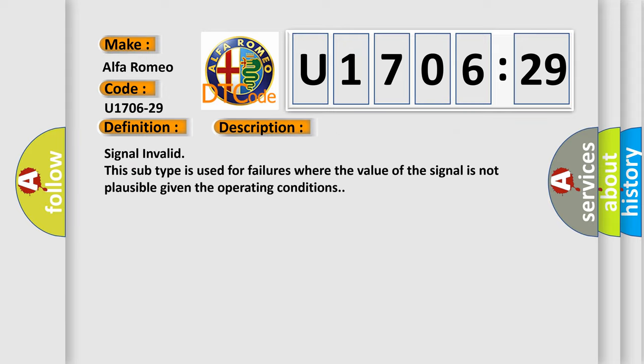And now this is a short description of this DTC code. Signal Invalid. This subtype is used for failures where the value of the signal is not plausible given the operating conditions.